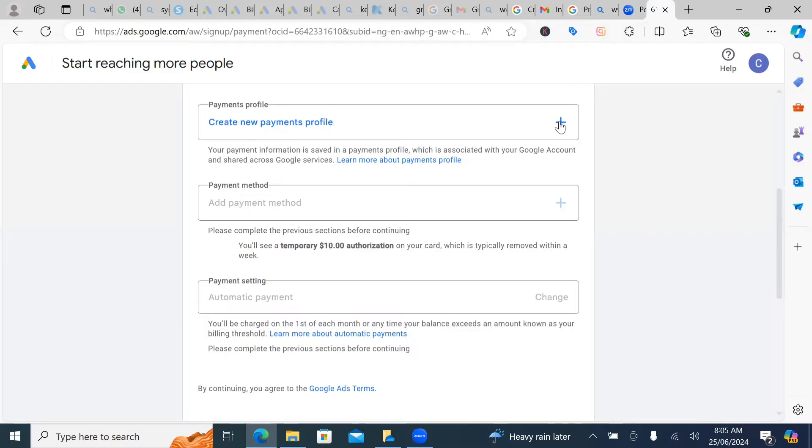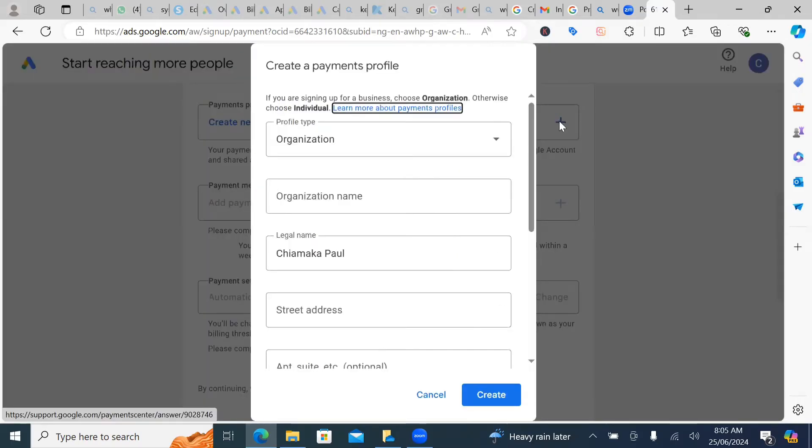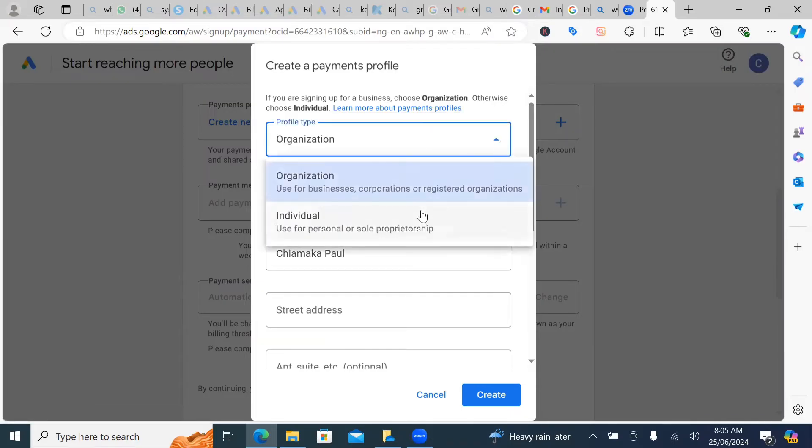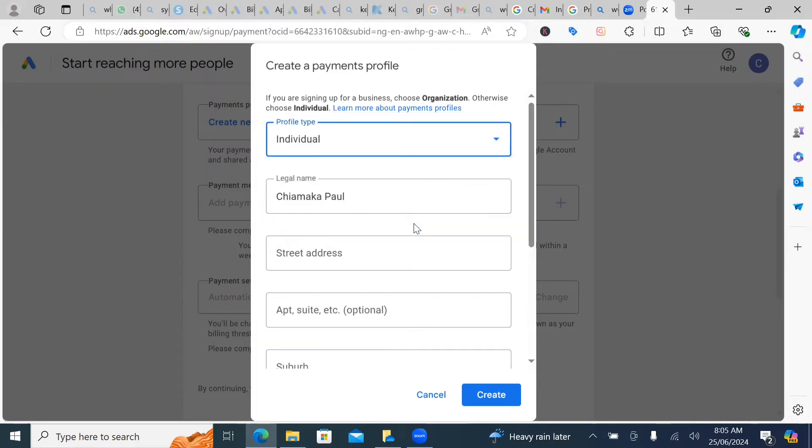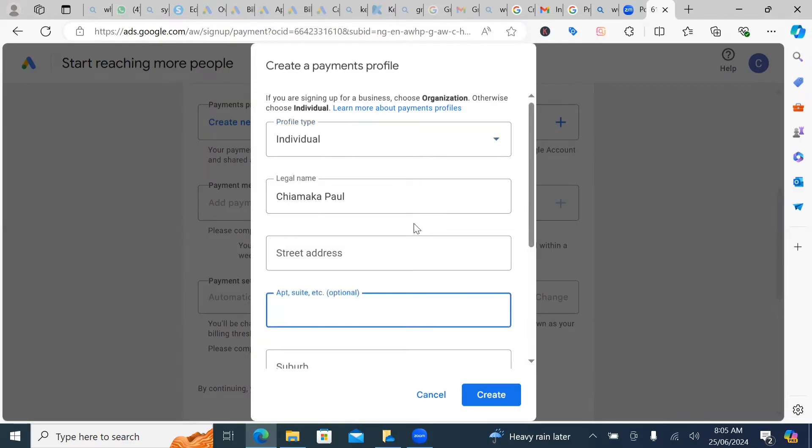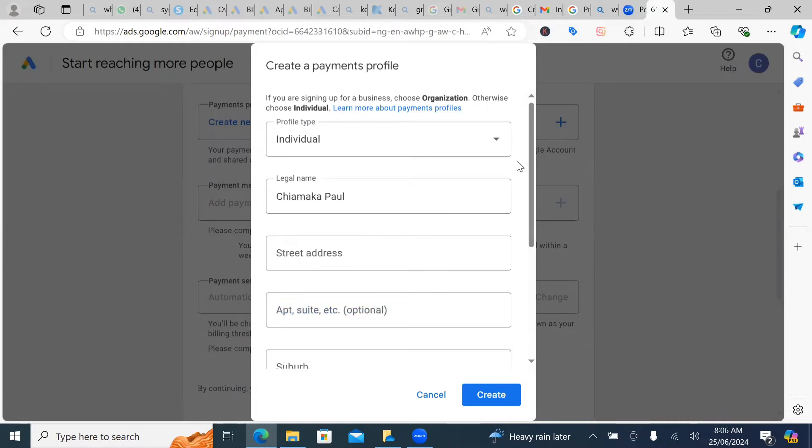So you click on this plus icon and then you want to change this organization setting. You want to change it to individual. So it's very important. Reason being that this individual, it shows that you are the one in charge of your account.